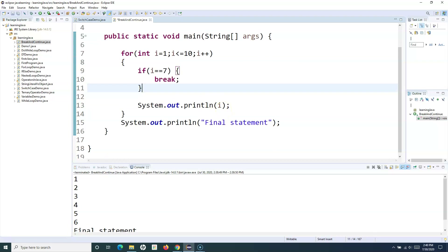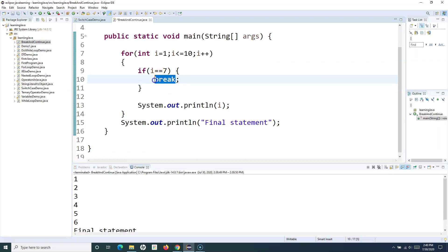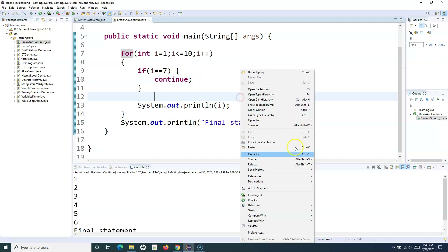Now let's look at the continue statement. The continue statement breaks one iteration — if the specified condition occurs, it will break that iteration and continue further. So instead of the break keyword, I'll use continue. Let me print it and see what the result is.